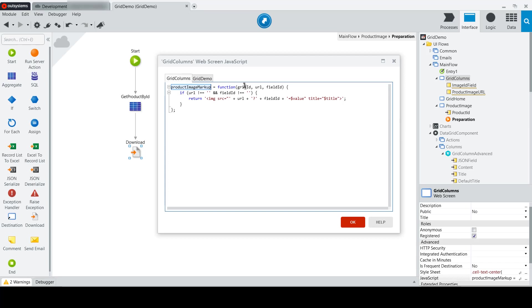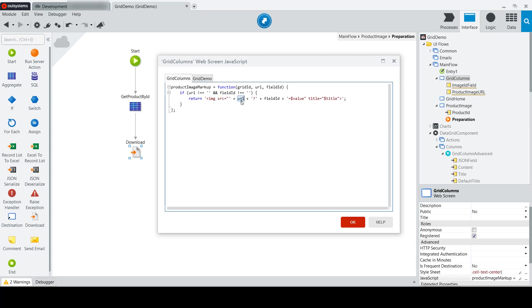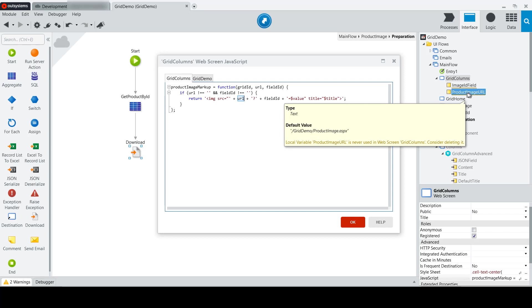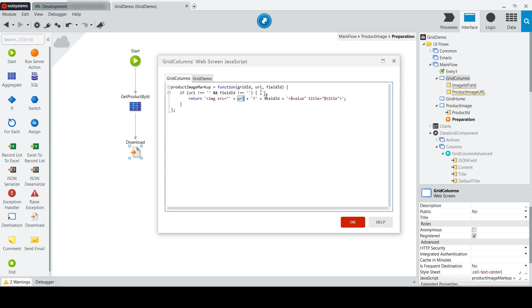it's going to receive the ID for the grid, the URL from which to get the image, and the field ID that it's going to get from, or as part of the URL for the image. So this function will return an image tag with the source set to our URL, which we'll be getting from the product image URL,